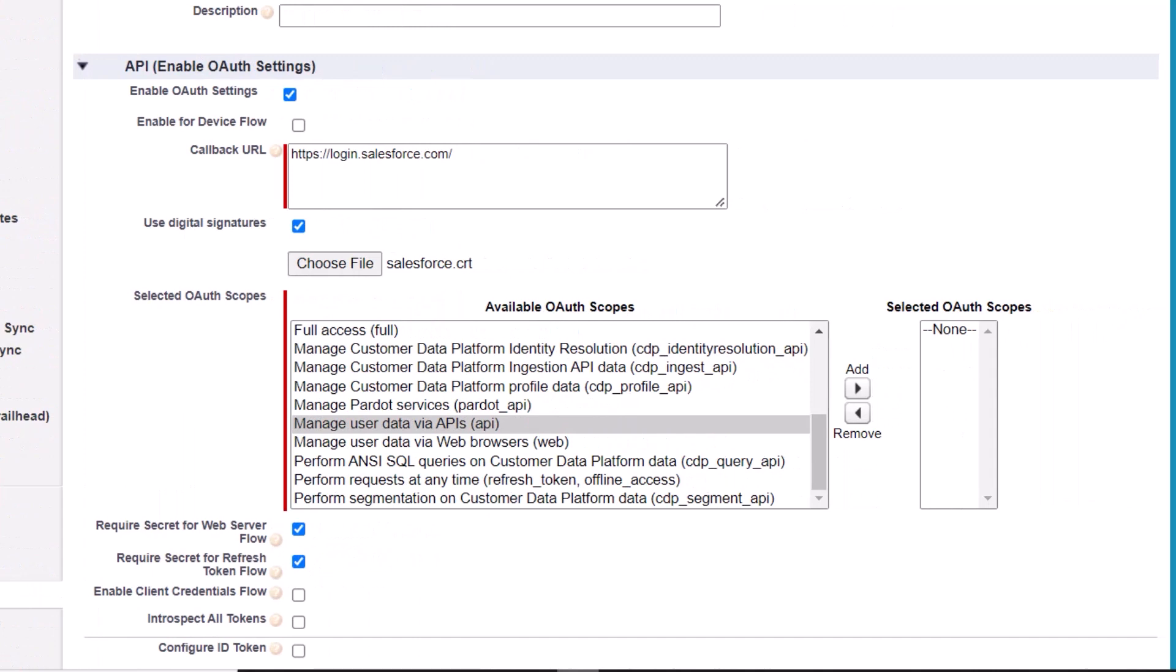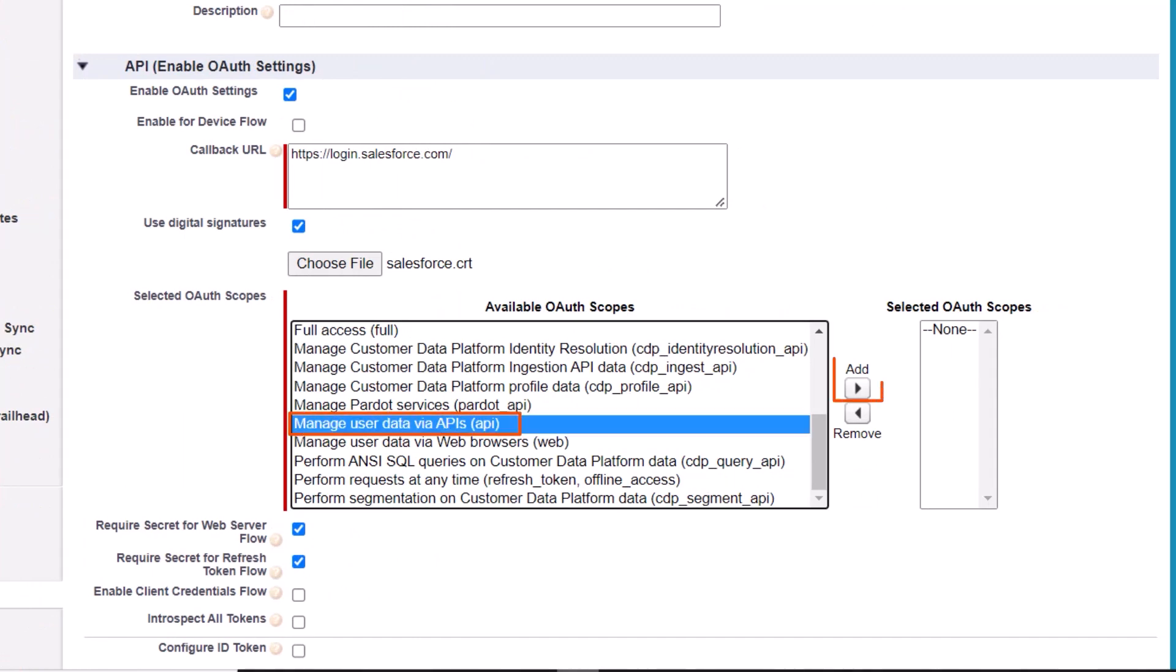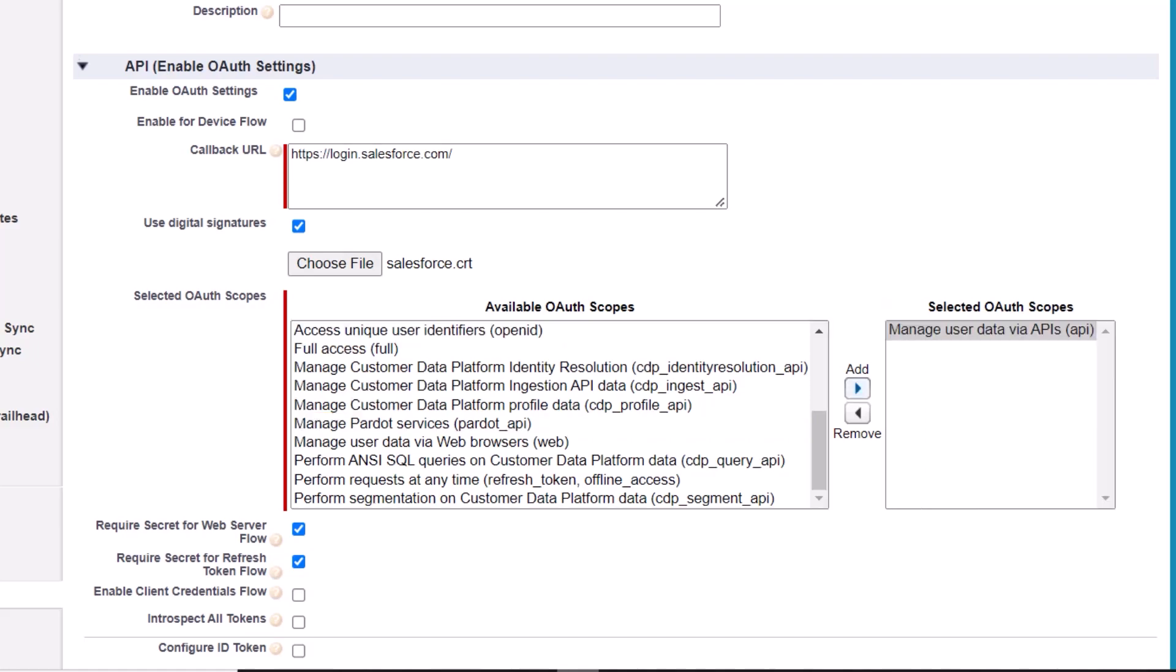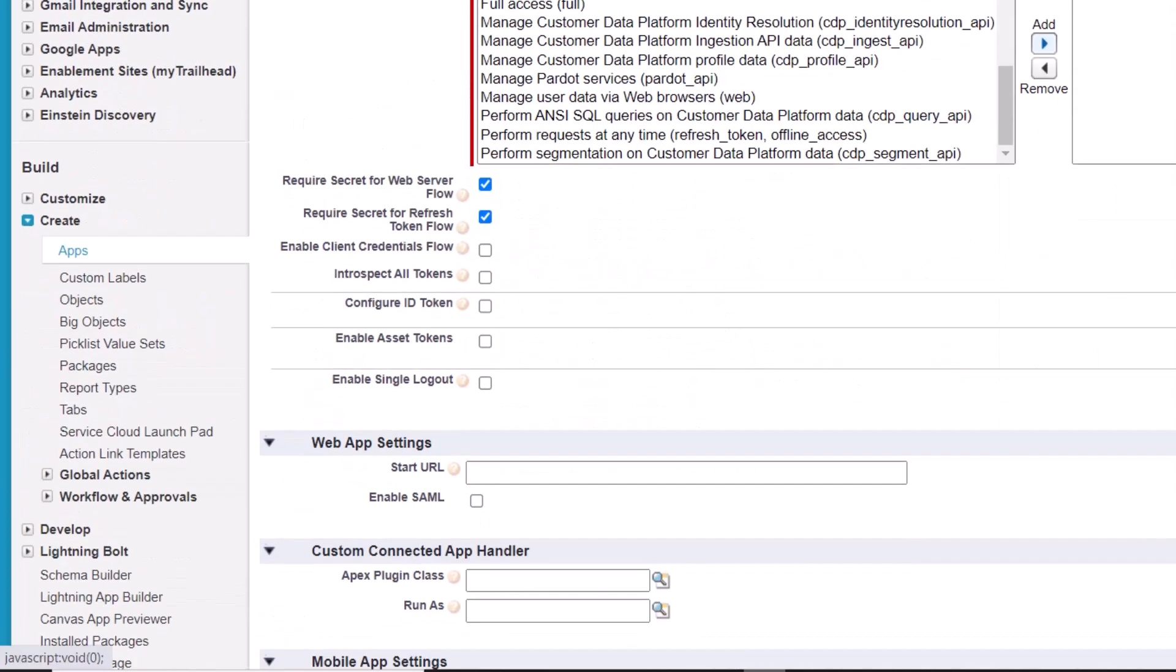From the list of OAuth scopes, select Manage User Data via APIs and click Add. Then click Save.